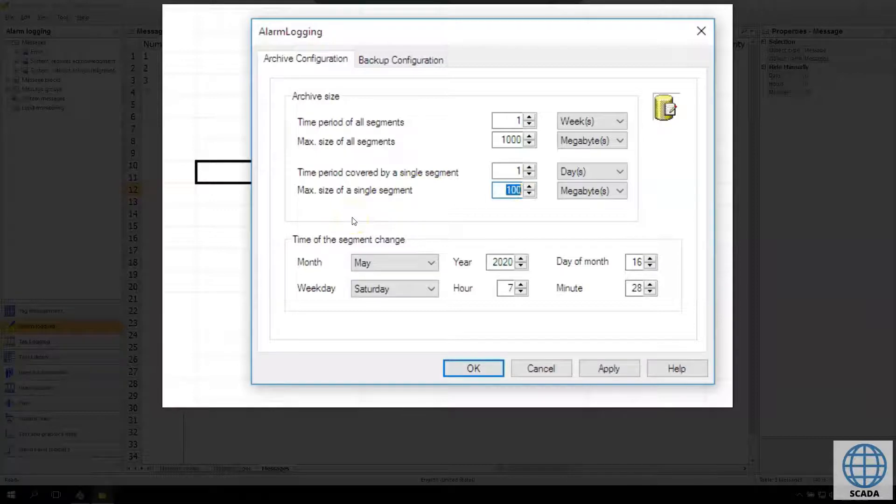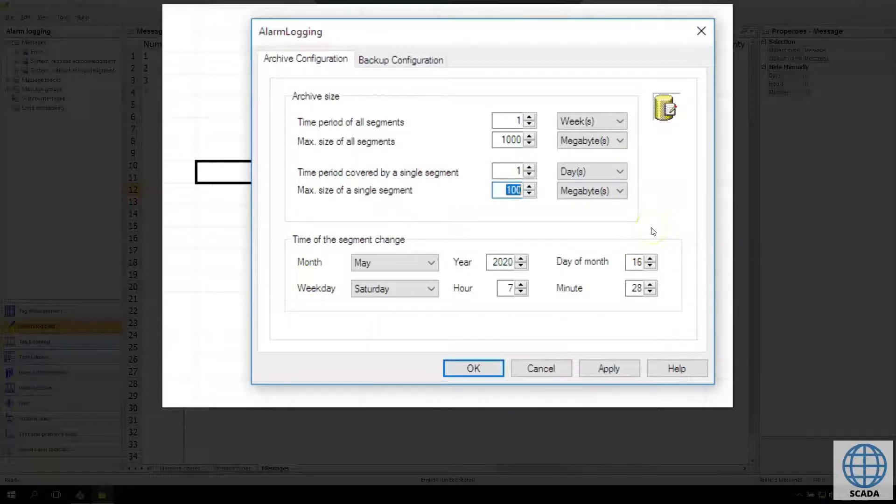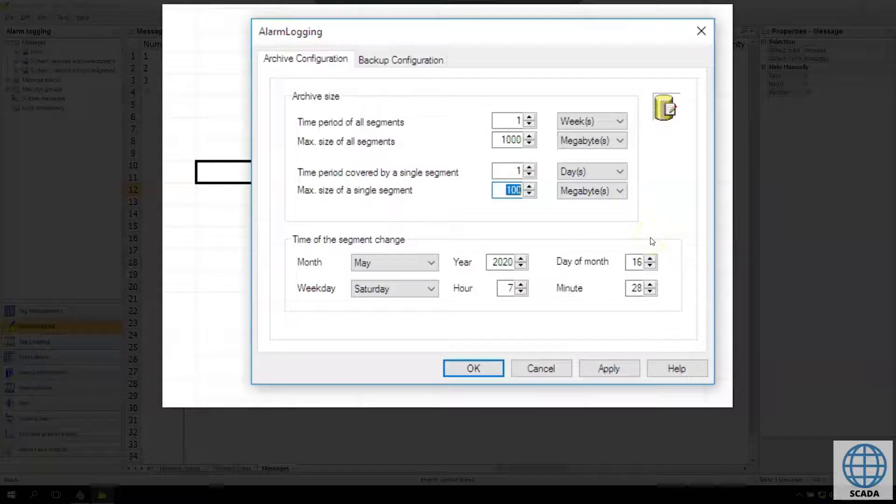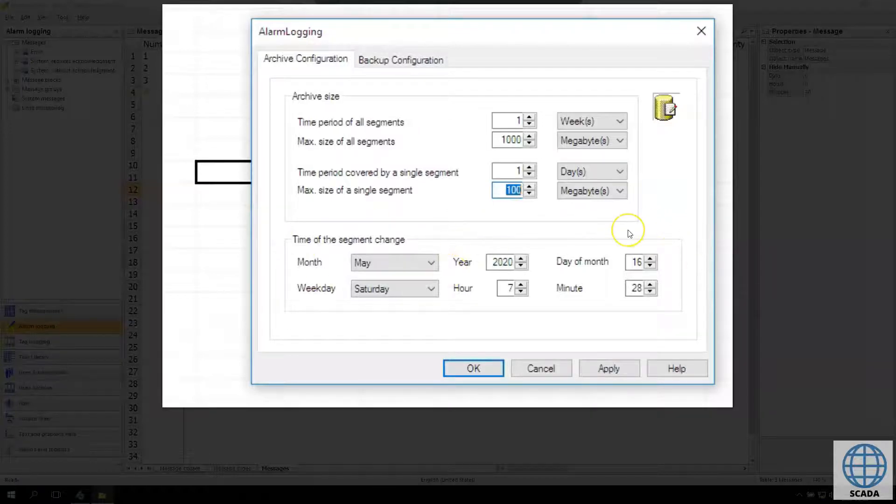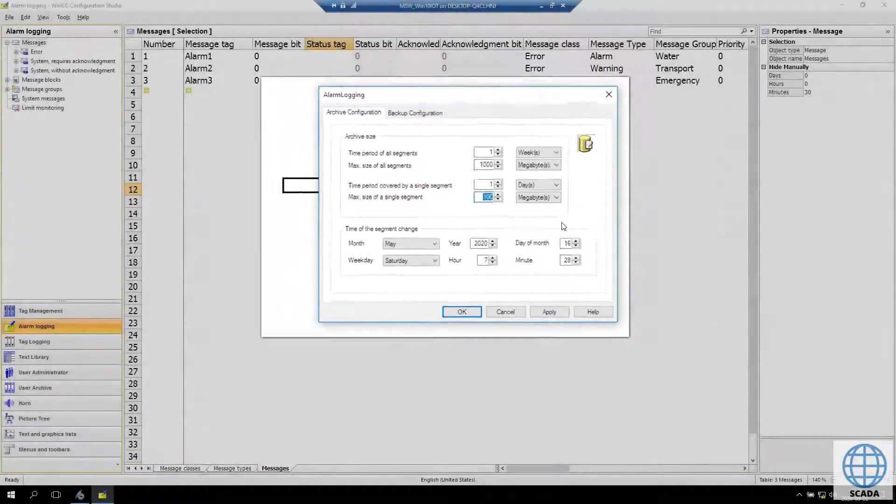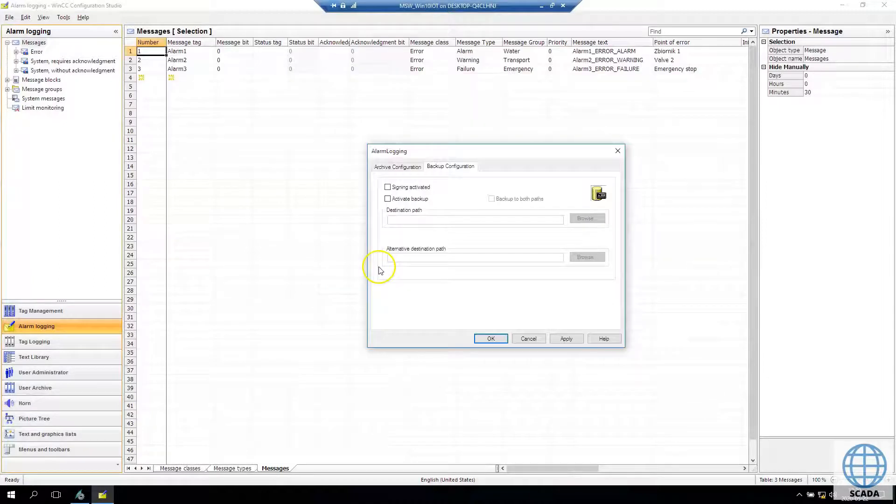On bottom of this page we see the time of the segment change. This option is for the first segment change and after this segment change automatically with our single segment time.